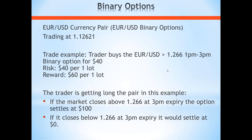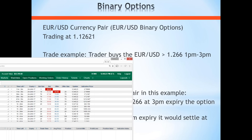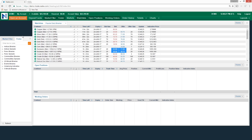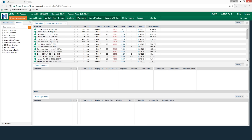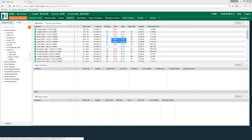Does this make sense to everyone? Do we all understand how these work? Someone shout out a market and we'll go over a couple of trade examples now, live in real time. The Dow? Sure. So here's the AIDX platform. Let's take a look at something for the WallStreet30. This illustrates just how flexible you can get with binary options.